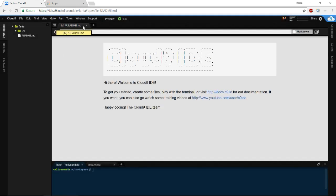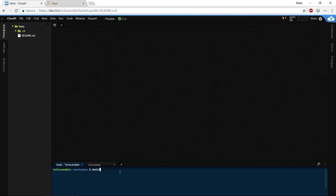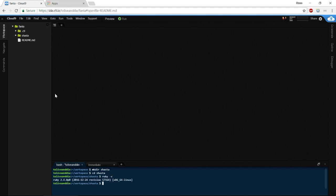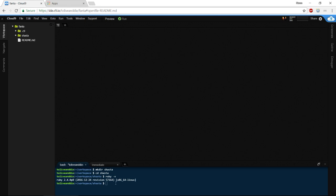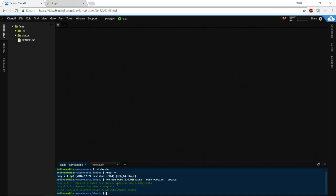We're in our container. I'm going to use Shasta — my other cat's name — so CD over to Shasta. In here we'll put our Rails project. Let's see what version of Ruby is installed in Cloud9 — right now it's 2.4.0, which is good. We're going to say 'RVM use Ruby 2.4.0 at Shasta' and create the Ruby version, which just tells RVM we want the gemset in this directory.